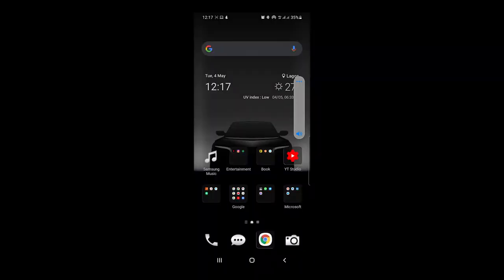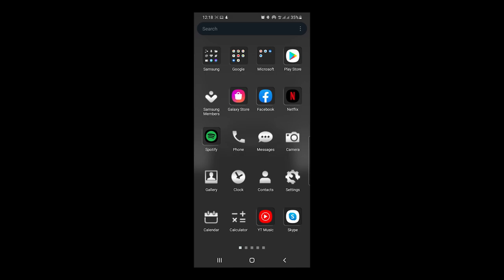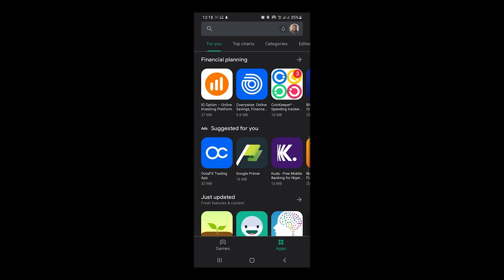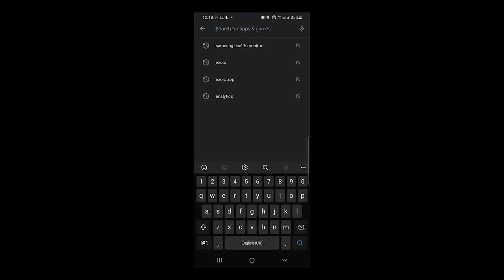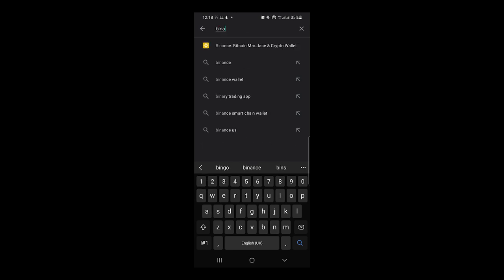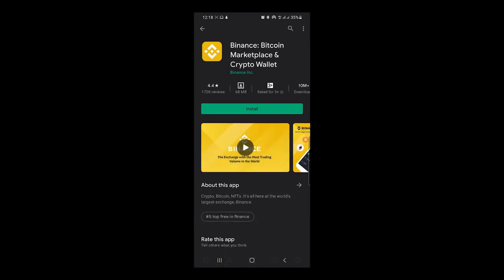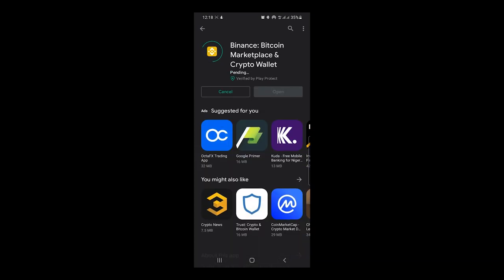The first thing you need to do — I'm on an Android device so I go to the Play Store. If you are on an iOS device you have to go to the App Store. I'm going to click on Play Store, it opens, and there's a search bar on top. I type in Binance — B-I-N-A-N-C-E — and you're going to see the app shows up right here on top. I tap on it, then I hit Install.